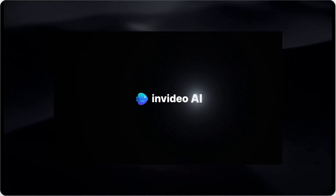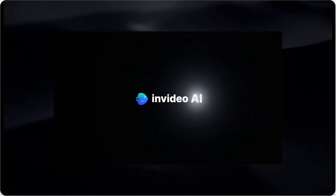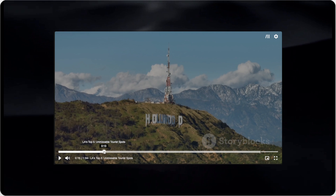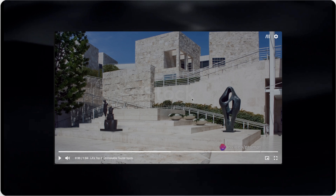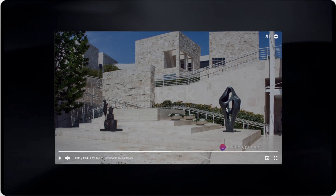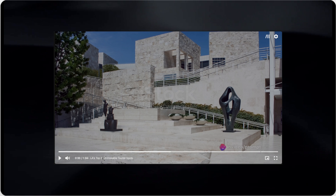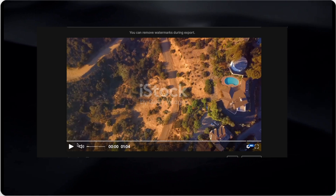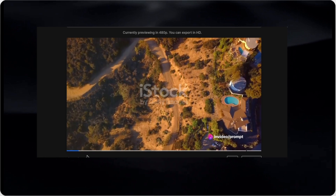It turned out to be pretty great. I really like that it was able to sync proper images and videos with what it was saying. You do see these watermarks — for example, there is a Storyblocks watermark and in some cases the iStock watermark — because it's using stock media. But if you are on the paid plan and you export it, these watermarks are going to be removed. I also really like the initial transition that it added — this color change is pretty amazing.